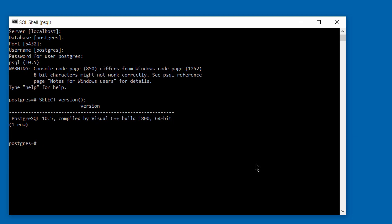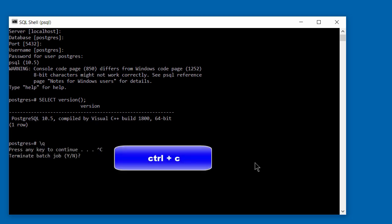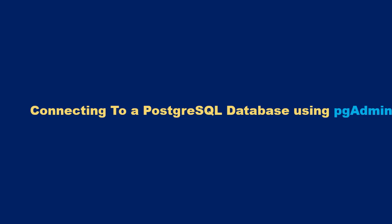We've successfully connected to the PostgreSQL database. To exit the program, hit Ctrl+C and you will get a prompt asking you to terminate — just hit Yes and press Enter, and that will terminate the program. Now let's take a look at the second method to connect using the PGAdmin tool.